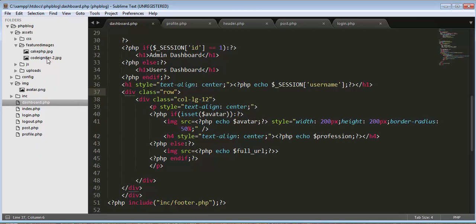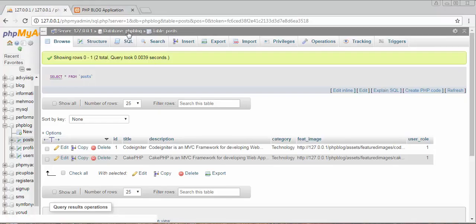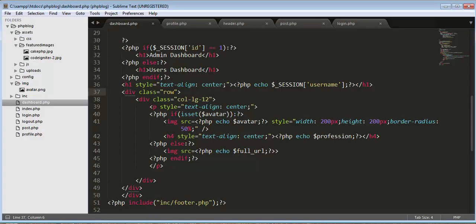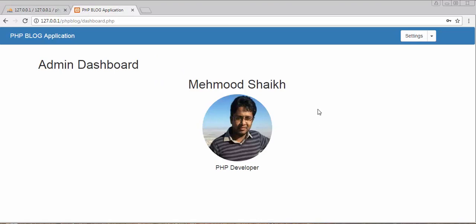So now in this video I will develop the functionality of displaying all the posts on our dashboard. I'll be fetching all the posts from the database and displaying them on the dashboard. So let's go to our dashboard — below the profile picture I will display all the posts.